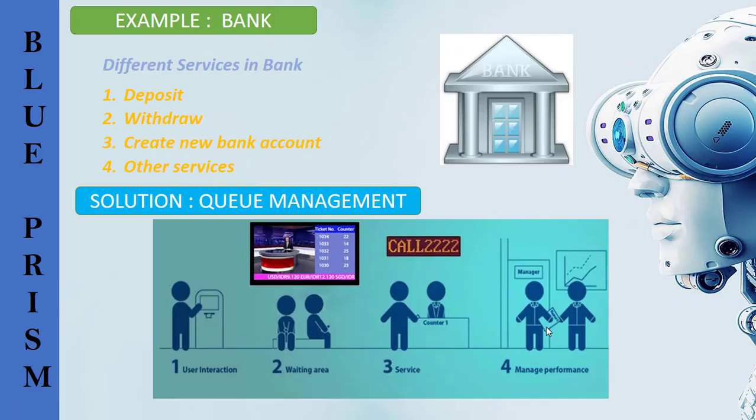This is the example of customer bank process to avail different services. If the customer needs to withdraw or deposit an amount from their account, first the customer reaches the branch of the bank, then he will fill the withdraw or deposit form by filling the details. Next he will reach the counter or the bank employee with the filled form. Then finally once the withdraw or deposit is done, customer leaves the bank.